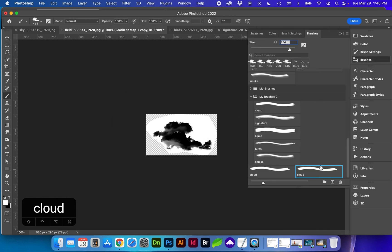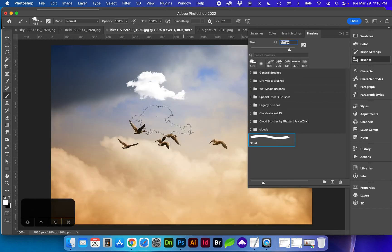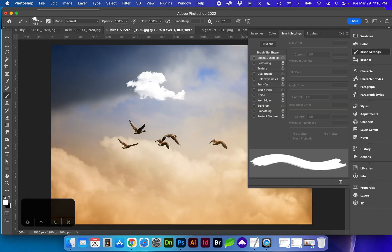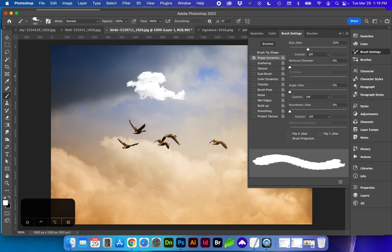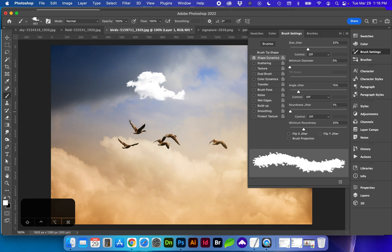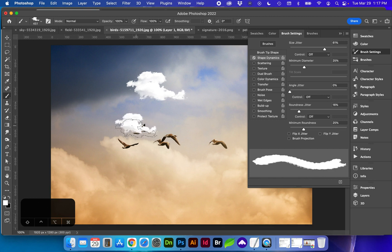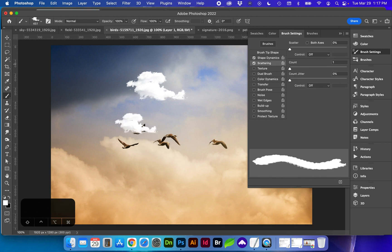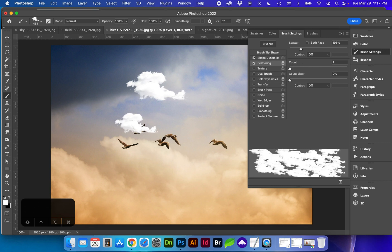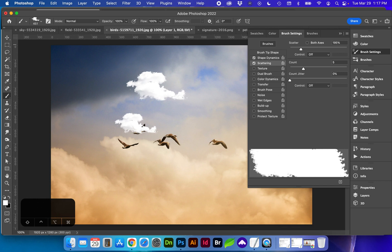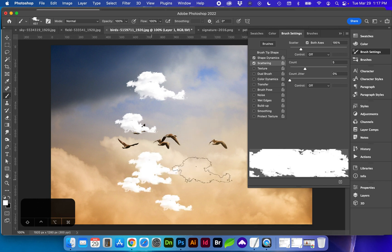So here is our new cloud brush and you can see there's our cloud. And you may want to change shape dynamics and adjust the size if you want to create a little bit more of a dynamic brush. You probably don't want angle jitter on at this time. And you can also change the scattering and the count. So let's say we want five clouds painted and this is going to scatter in both x and y axes.